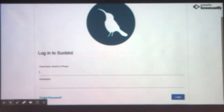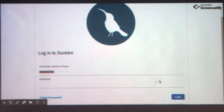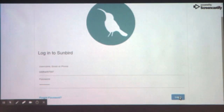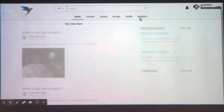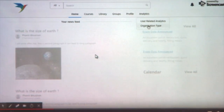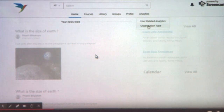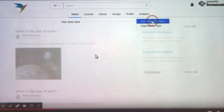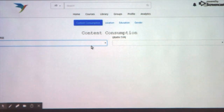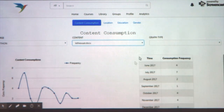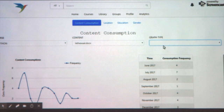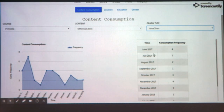First you log in. Initially there were only five tabs in Sunbird; as you can see, there are now six. The analytics tab — the last one — is what we added. We had to go through a lot of code, which was very painful as Siddharth mentioned. We added four tabs: content consumption, education-wise, location-wise, and gender-wise.